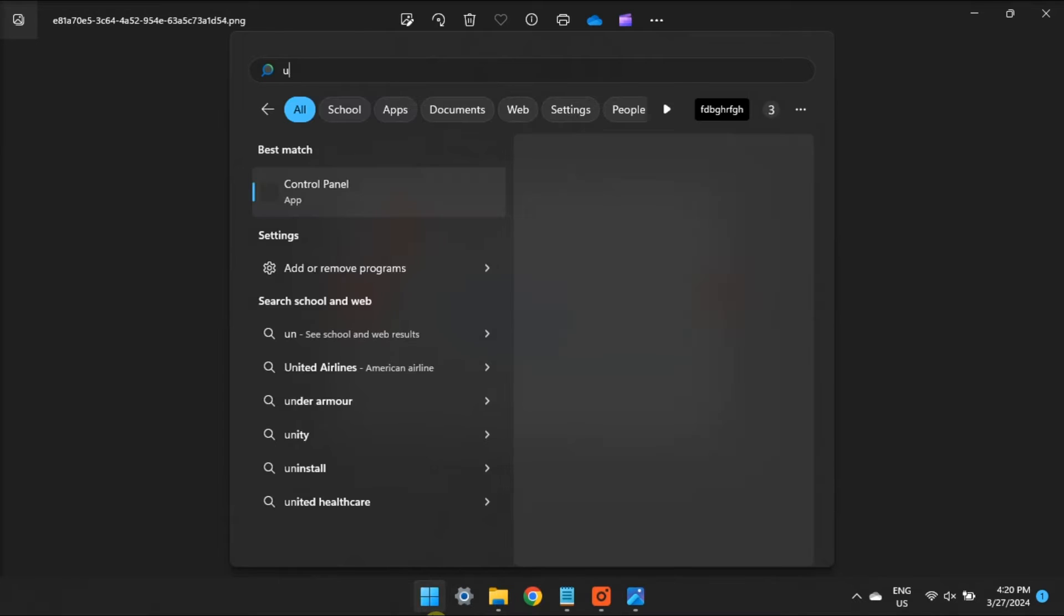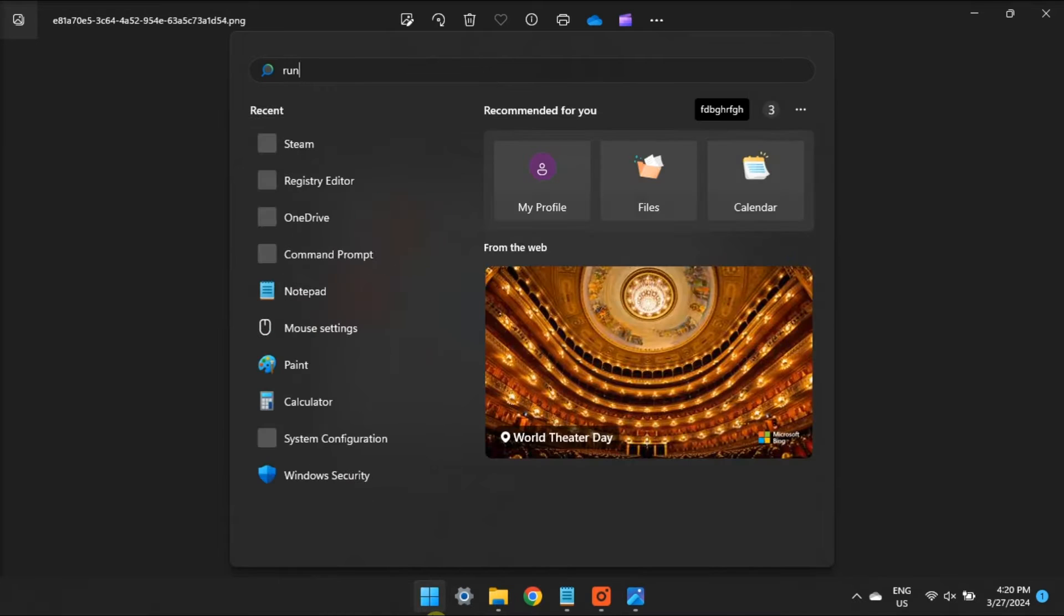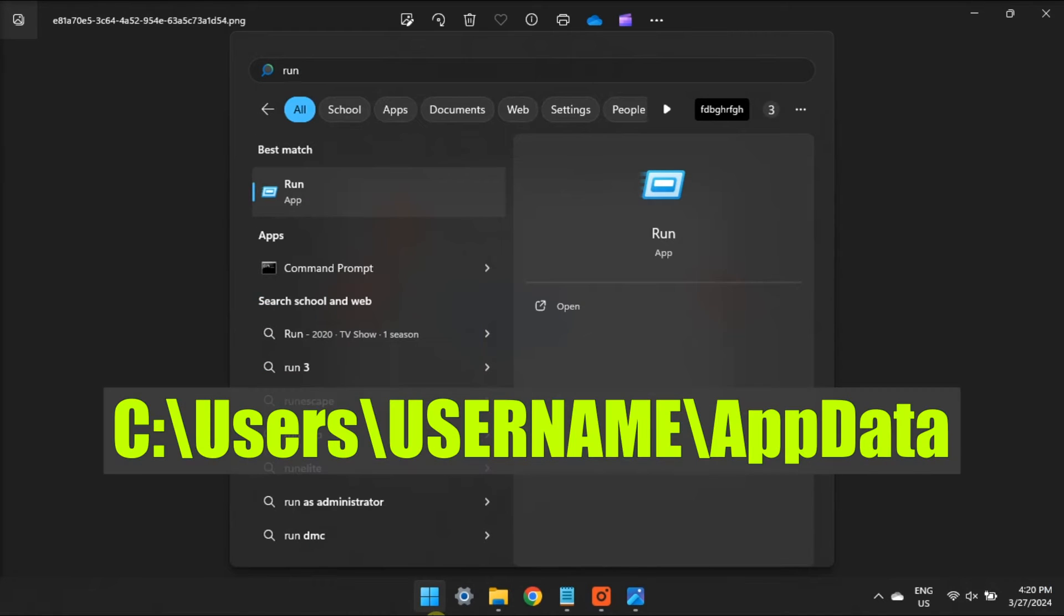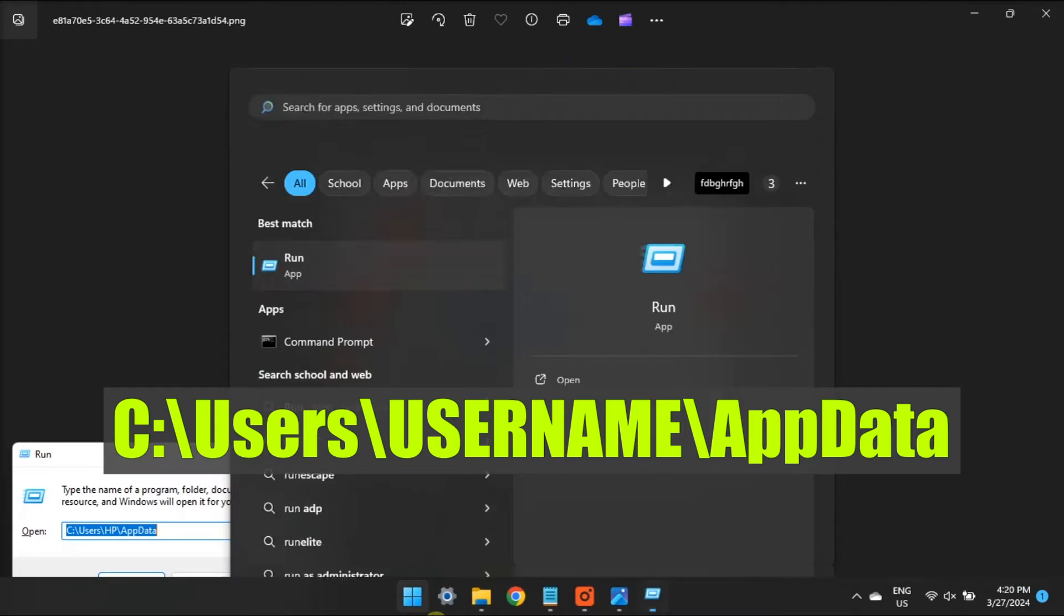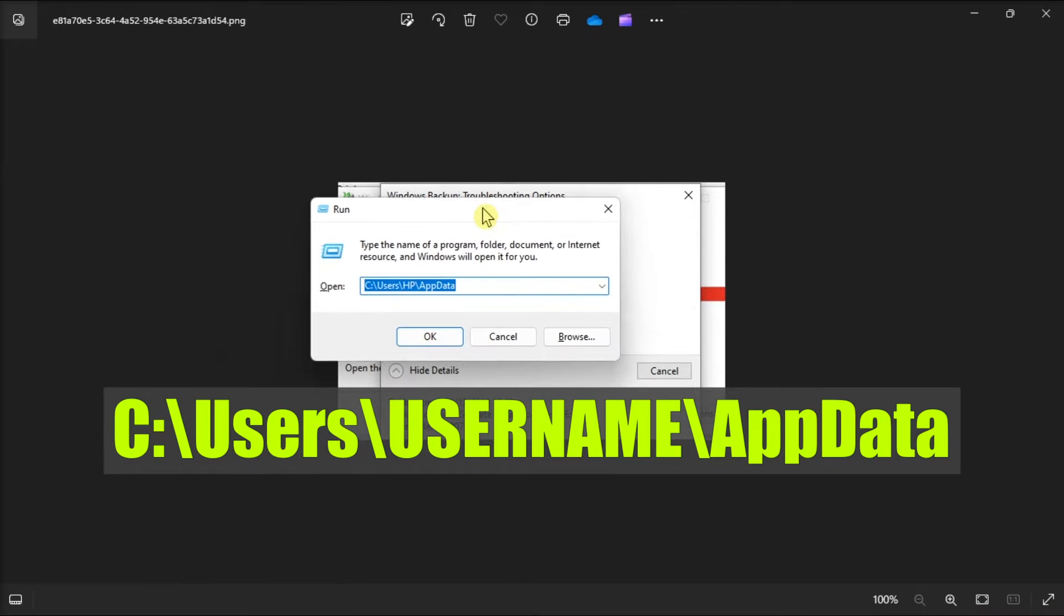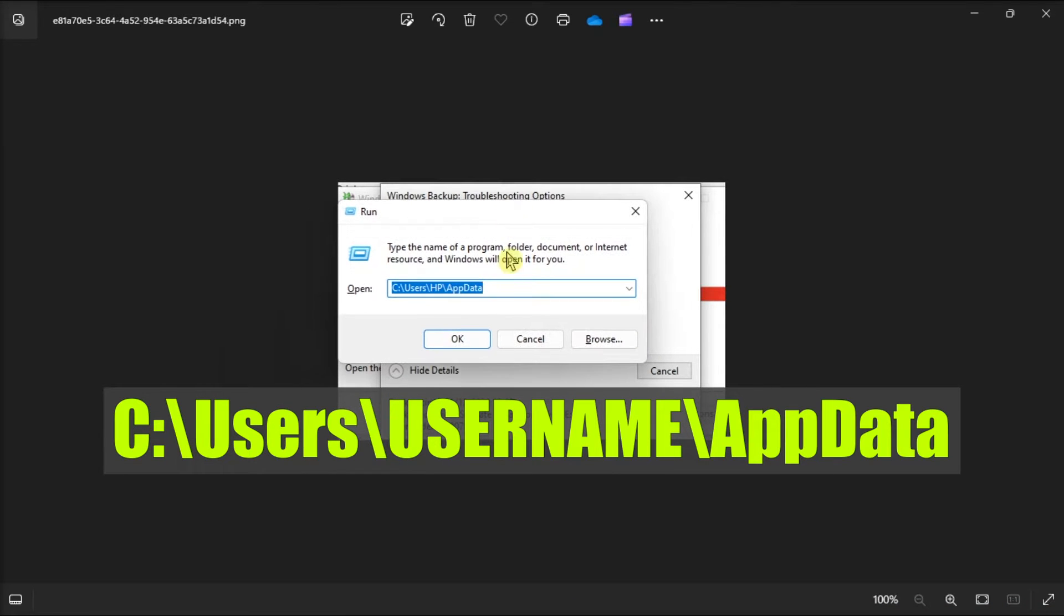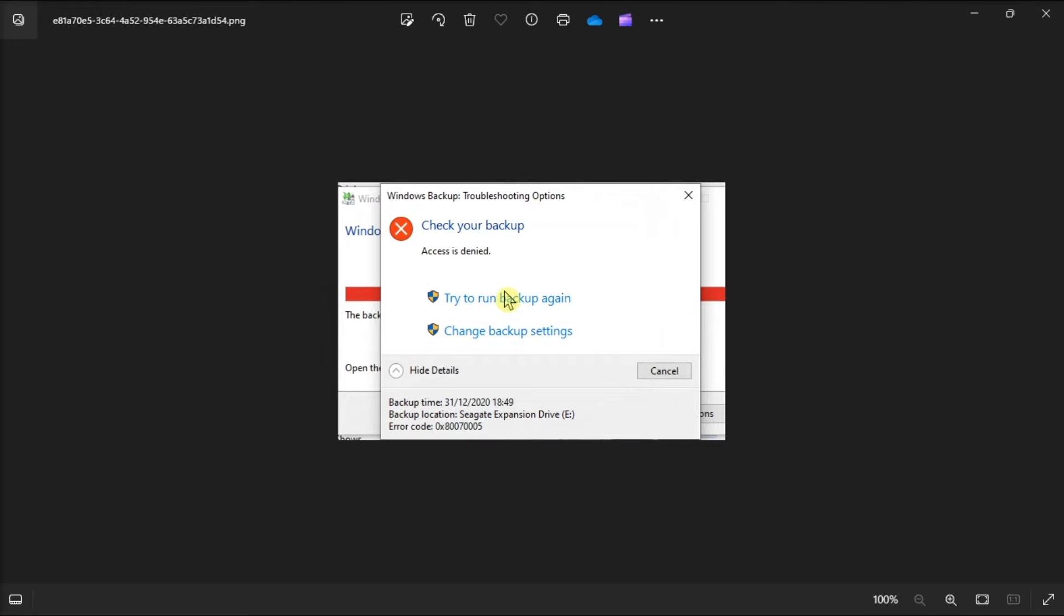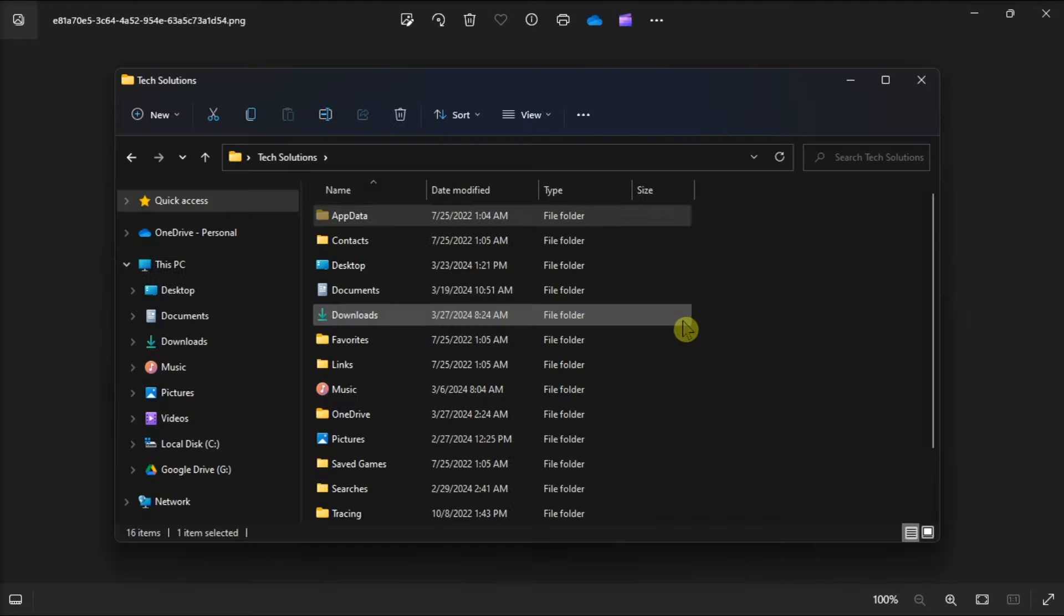Now the first method to try and solve it is to give yourself full administrative permissions by opening run, type in the following, enter the drive where your Windows is installed in place of Z, and then place your username in place of this one. Once done, press enter.